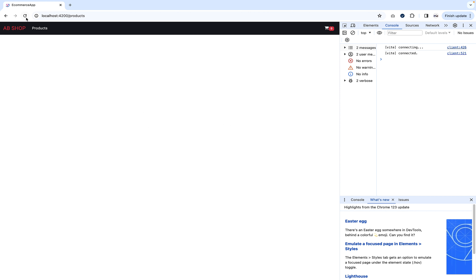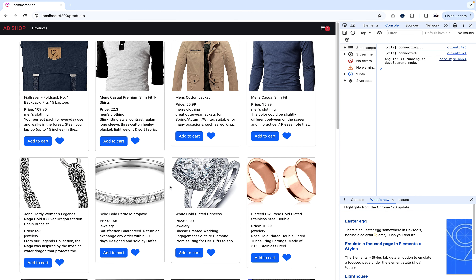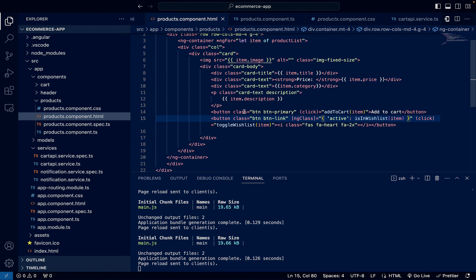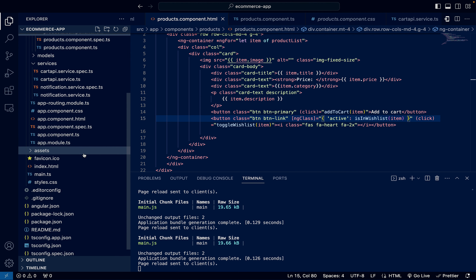But if I refresh the page, everything is removed. We need to bring in local storage persistence — the same thing we did in the last video for adding products to the cart. Let's implement that here for the wishlist as well.